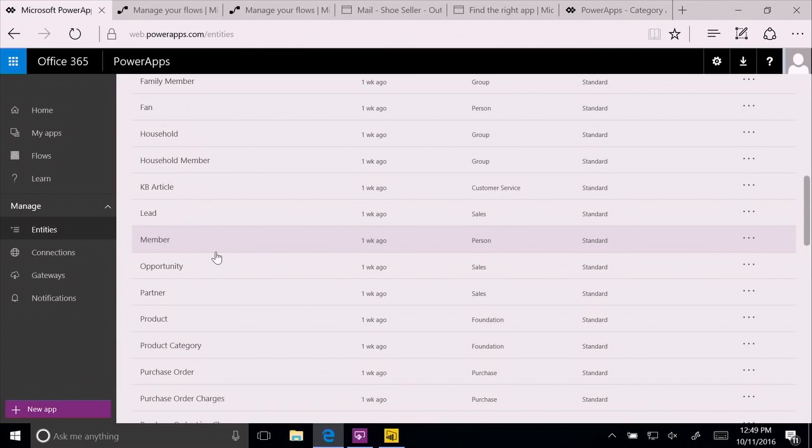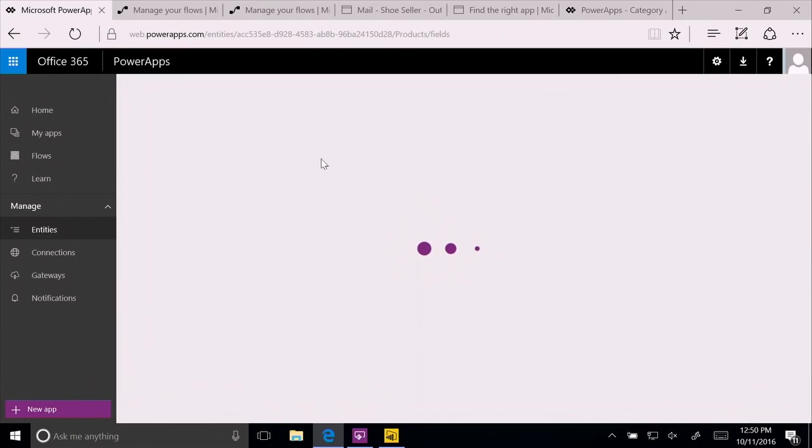And it is adaptable. When I go into the product entity, you'll find that in addition to dozens of fields that our experts have defined, you can find your own custom fields in here. You can add your own custom fields. You can add your own custom entities. So you can build anything with it.